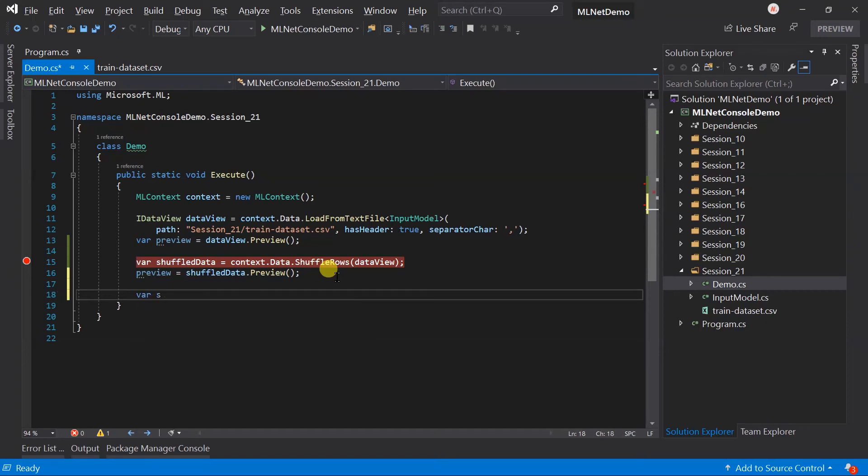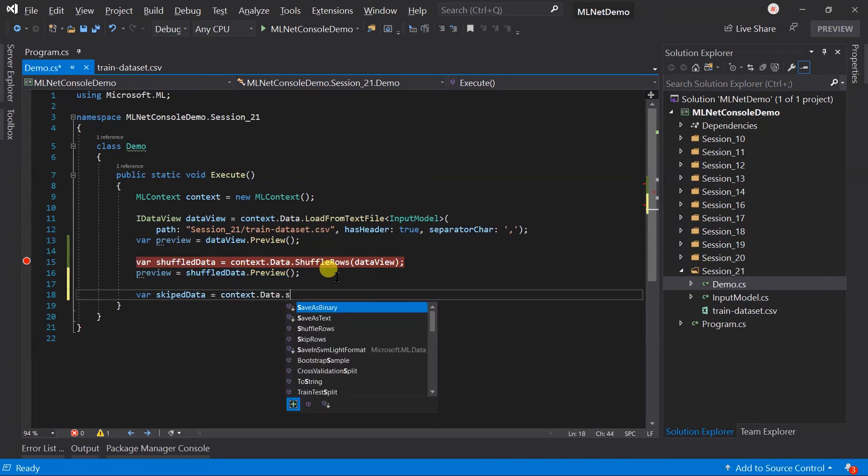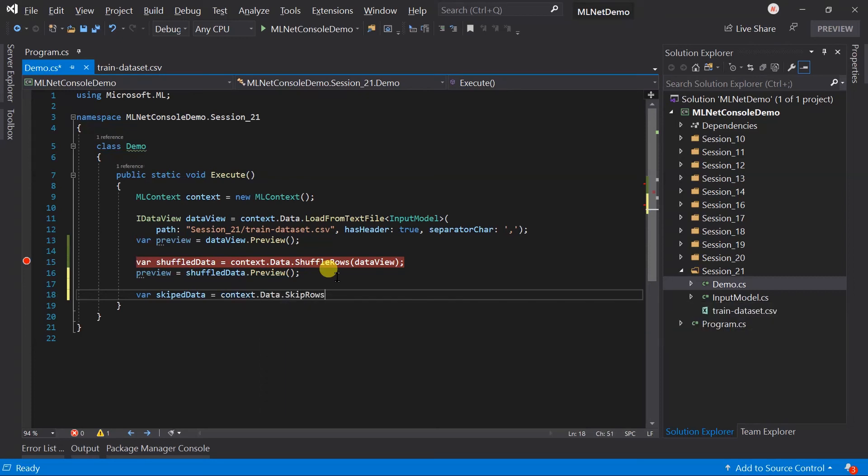Let's say we want to skip the first rows and process the rest of the data. For this call the context.data.skipRows and pass DataView.